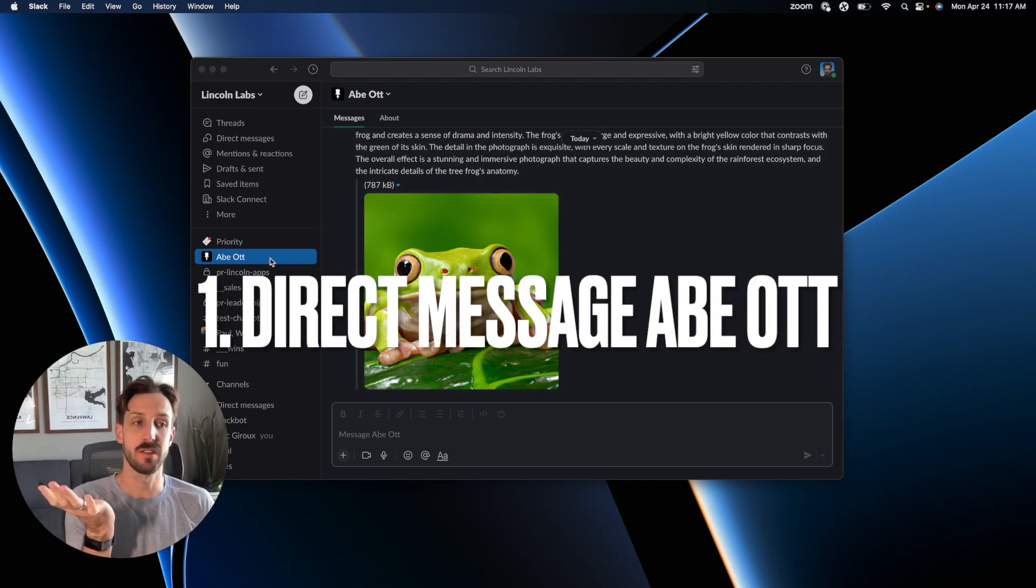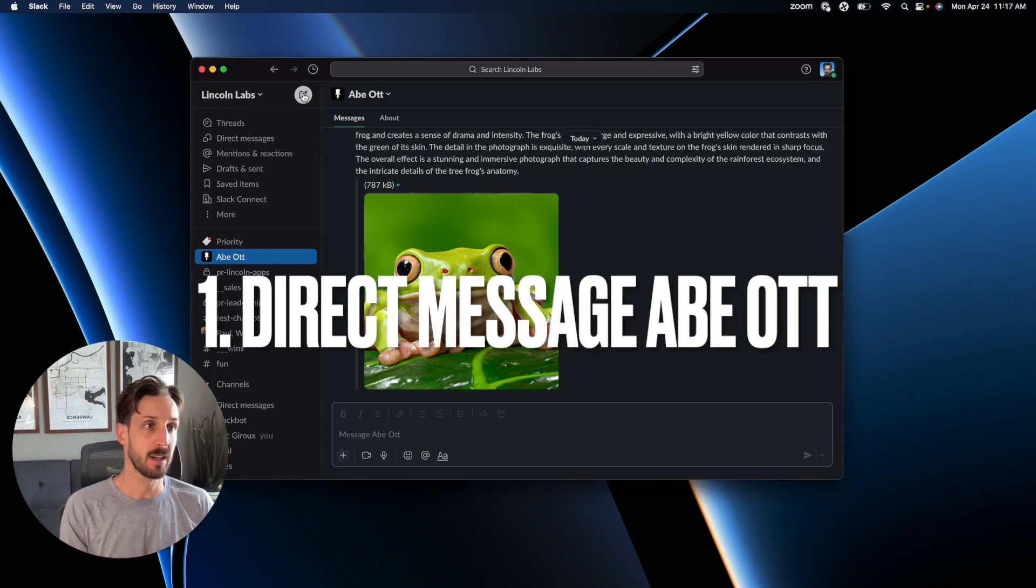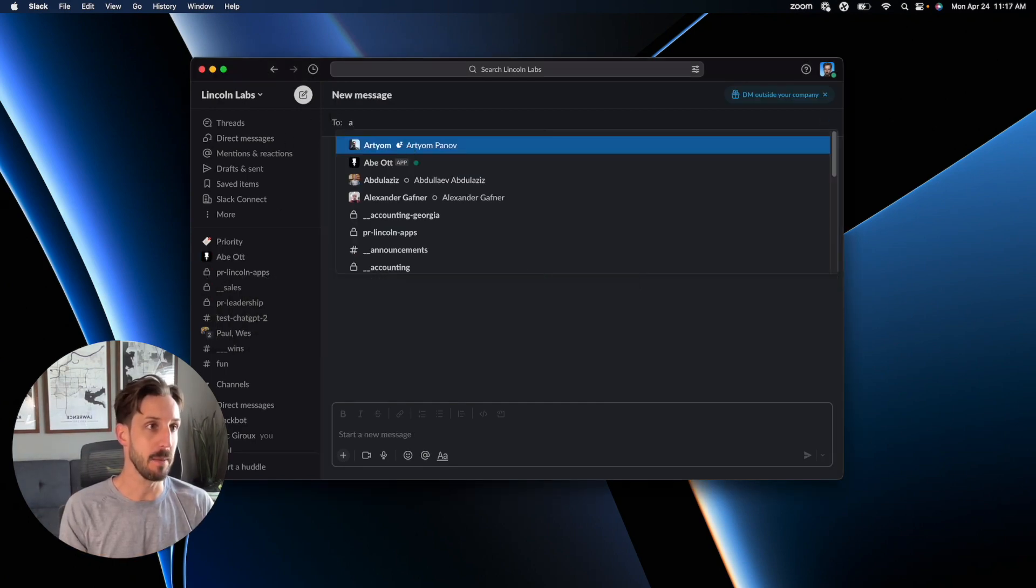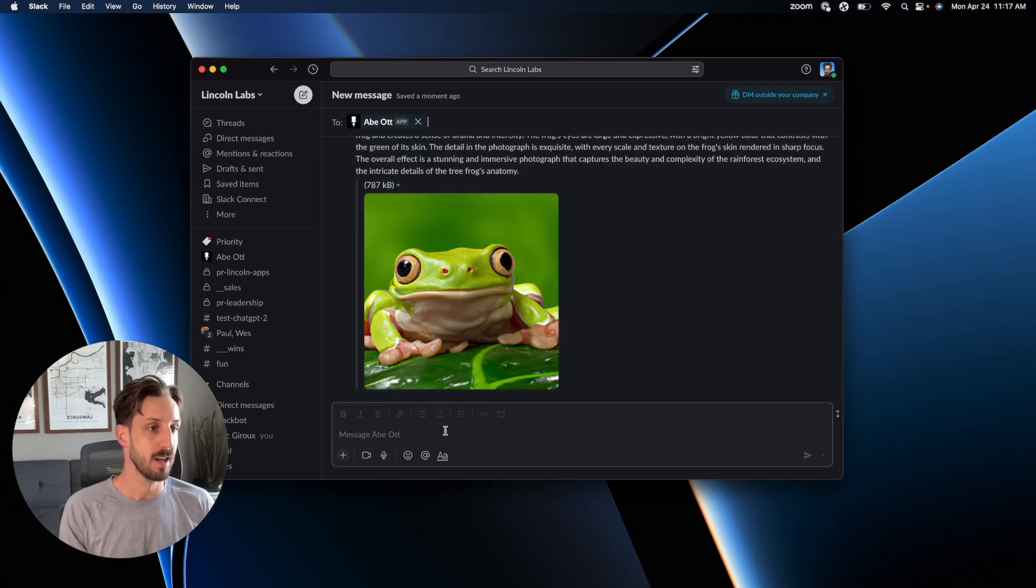Start a direct message conversation with Abe. Come in here and just type in Abe and you'll find him.